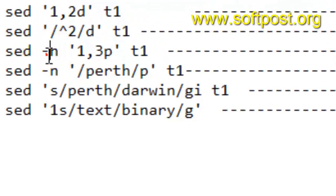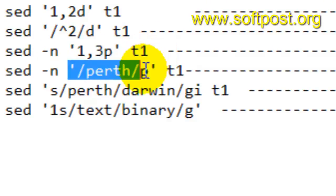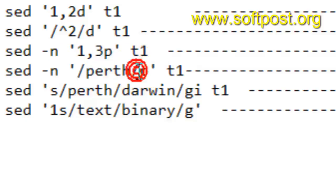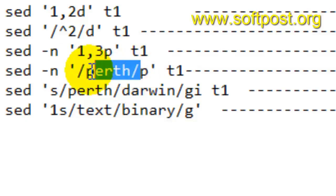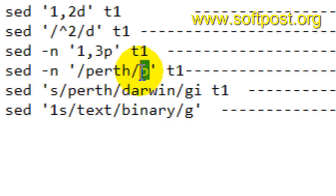Next, if you want to print specific lines you can use -n and 1,3p — it will print the first three lines from the file. You can also give a pattern: if you want to print lines that contain a specific pattern, give the pattern between two slashes followed by p. P stands for print, so it will print all the lines that match that pattern in file t1.